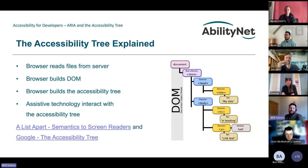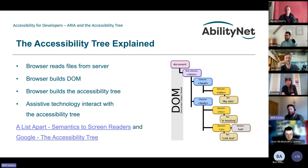Let's look at the accessibility tree in a bit more detail — how screen reader users rely on it and how it needs to correctly convey information to be consumed by screen readers. It's important to realize this is what most assistive technologies interact with.